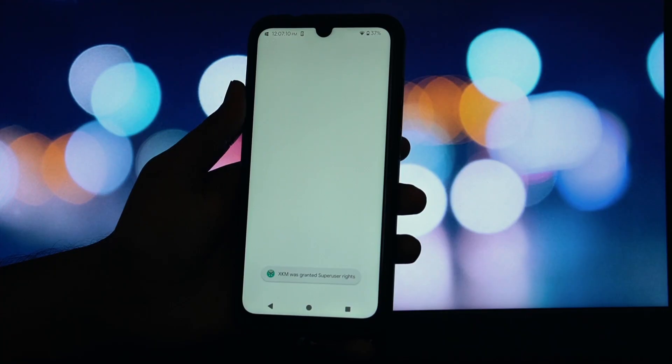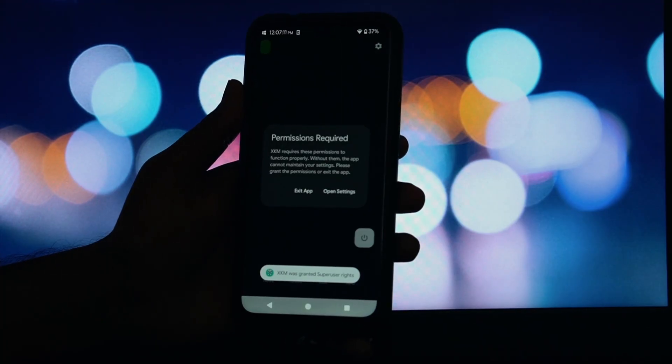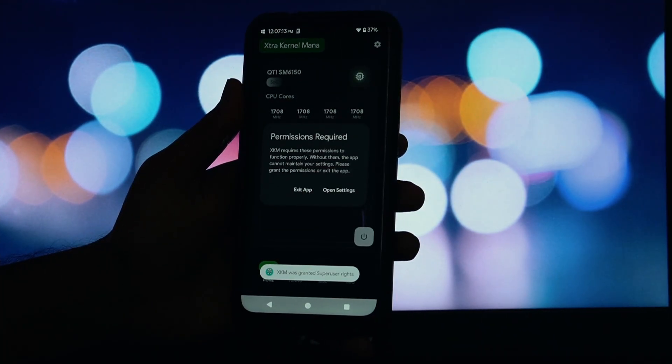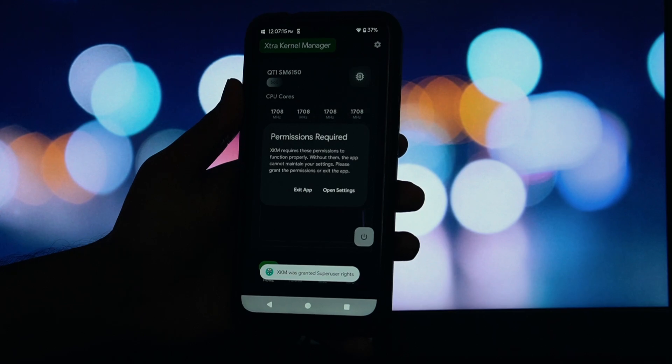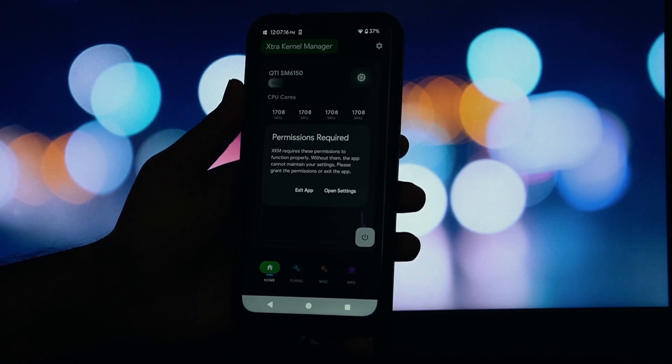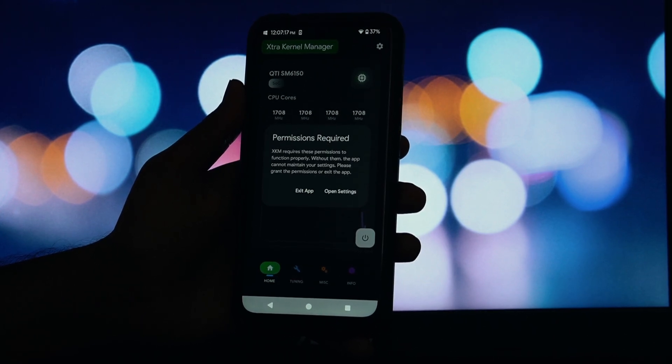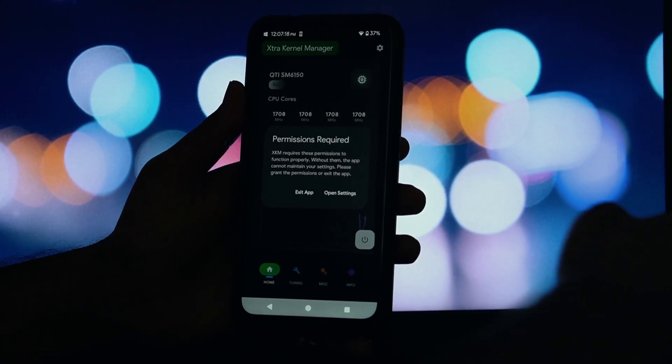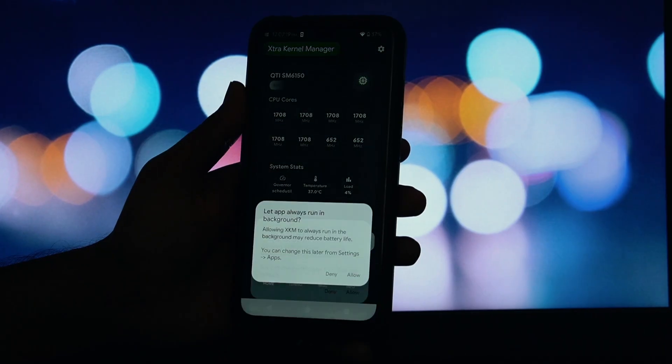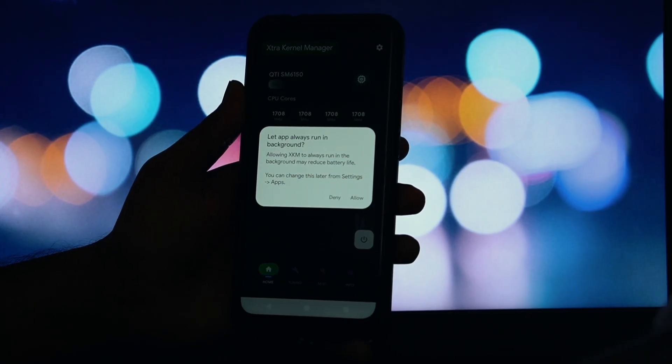So, what exactly is Extra Kernel Manager? First, you get real-time CPU temperature monitoring. You can see the temperature of each individual core, which is perfect for knowing how your device is handling heavy tasks or gaming.